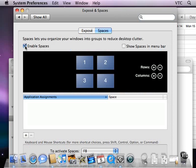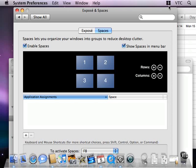First of all, I can enable Spaces. And what I've got here are by default four spaces, and I'm going to show them in the menu bar. It's important I can see the icon up here, and this is space number one.